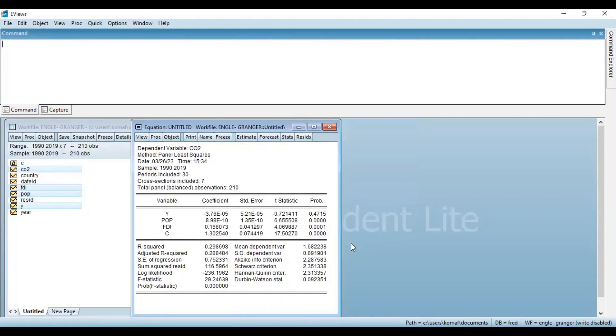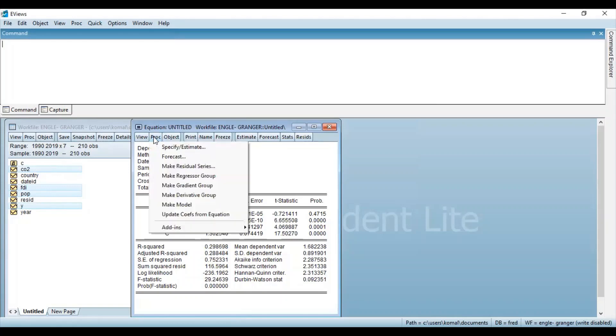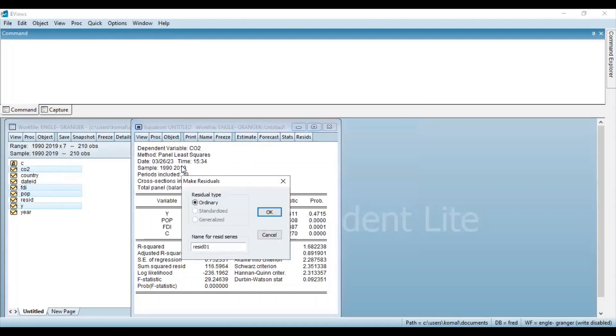Now, the second step is to estimate the residuals or the error term of the regression model. So for that, you need to go to PROC and then select MAKE RESIDUAL SERIES. And here, if you want to rename your residual series, you can rename it. I'm keeping it as default RESIDUAL01. And then you need to click on OK.